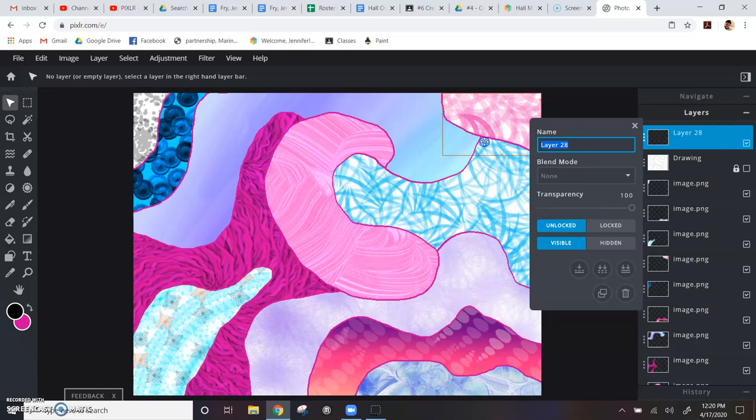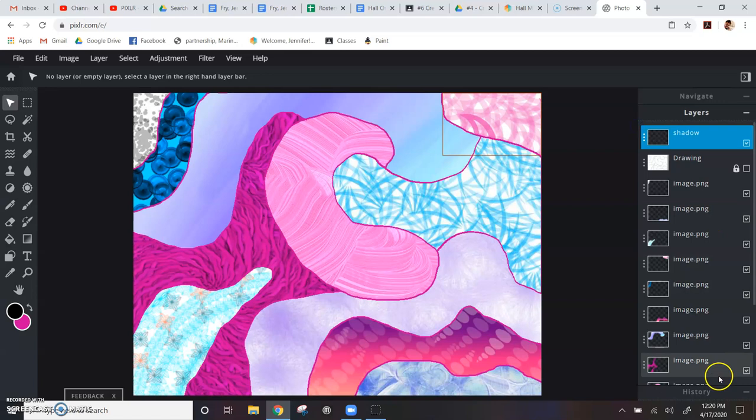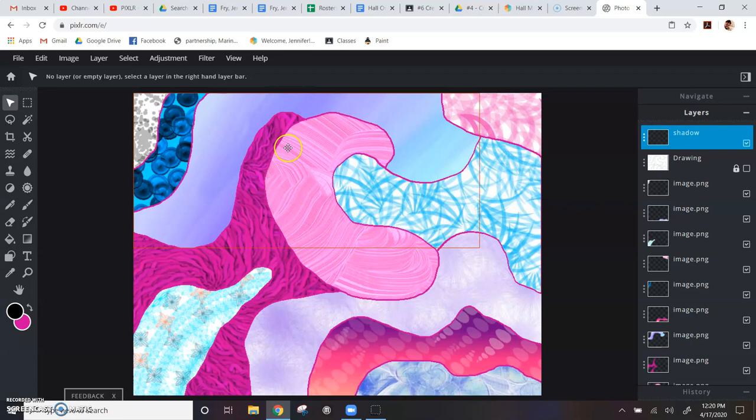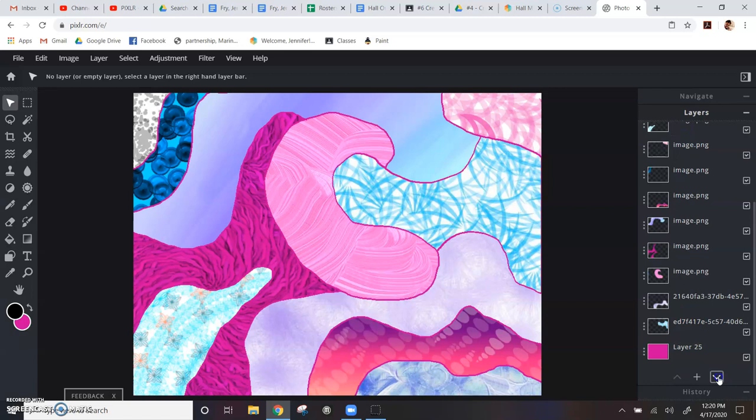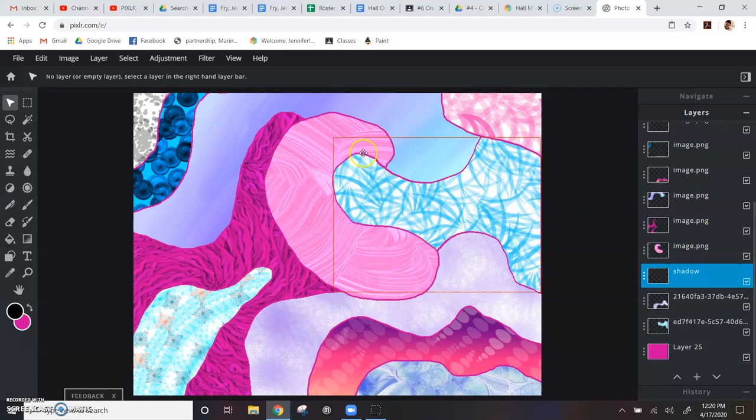Then I'm going to move it down. I want to figure out where I might want to add a shadow. I think I'll add it on this big pink piece in the middle here. So I'm going to move this down so it's below that piece in my layers.